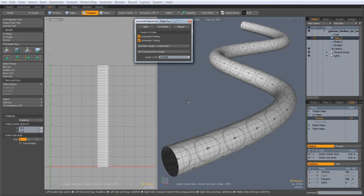It's so simple you almost feel cheated after using it. Of course, Peeler Plus is just standing on the shoulders of Modo's excellent UV tools.